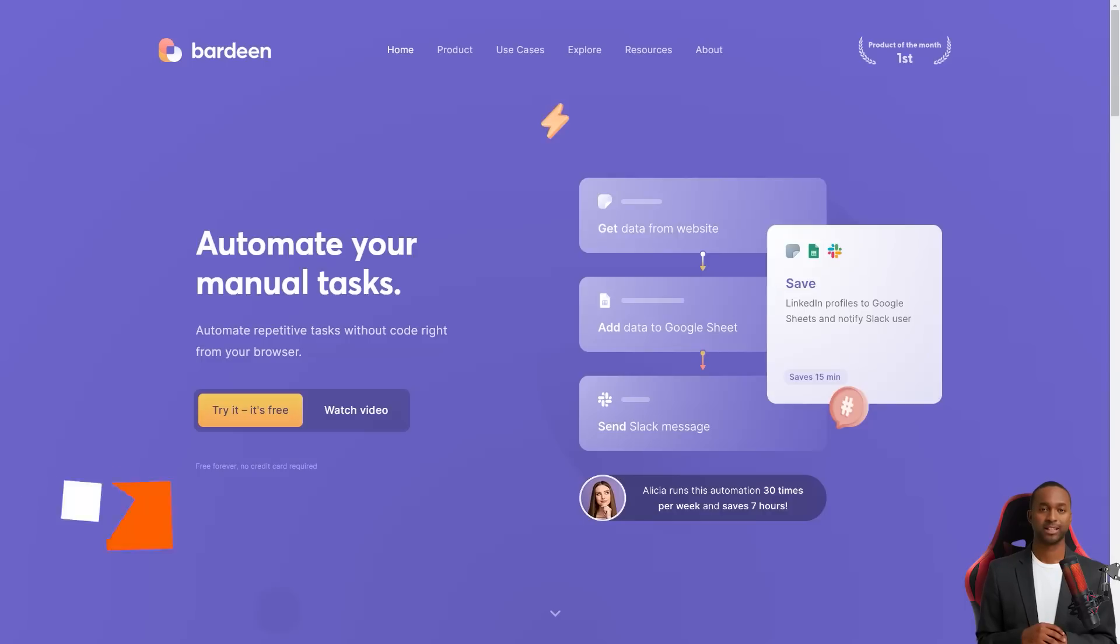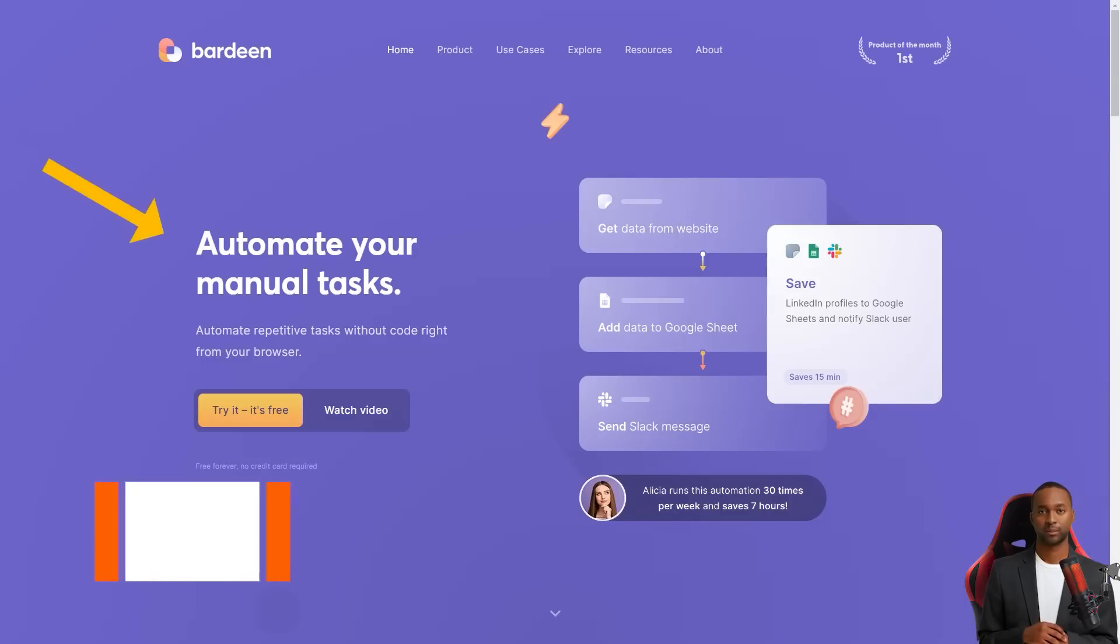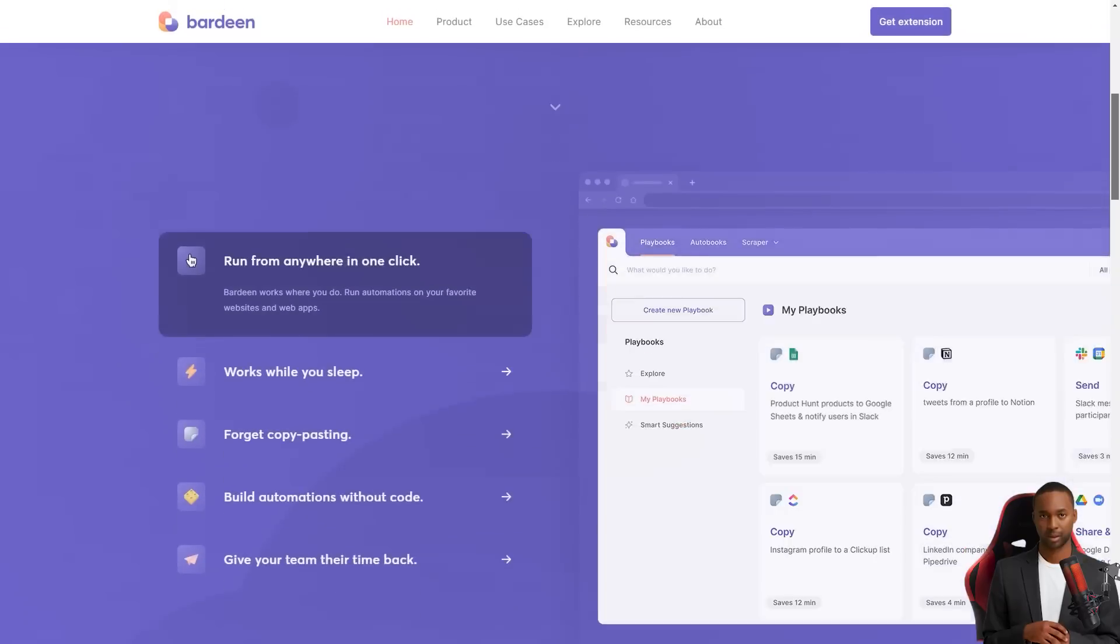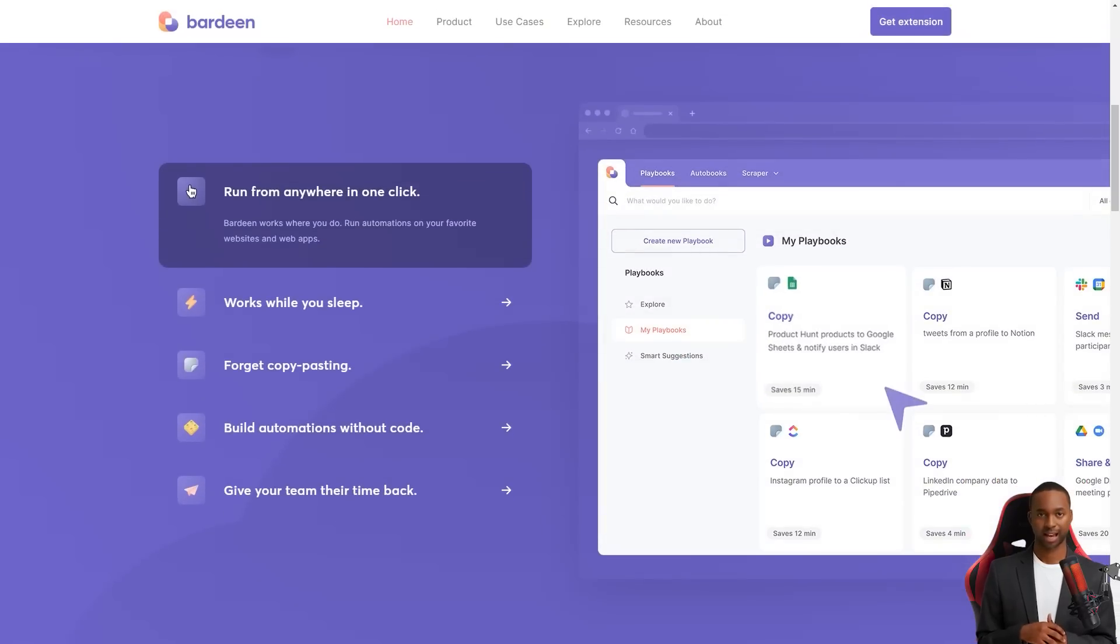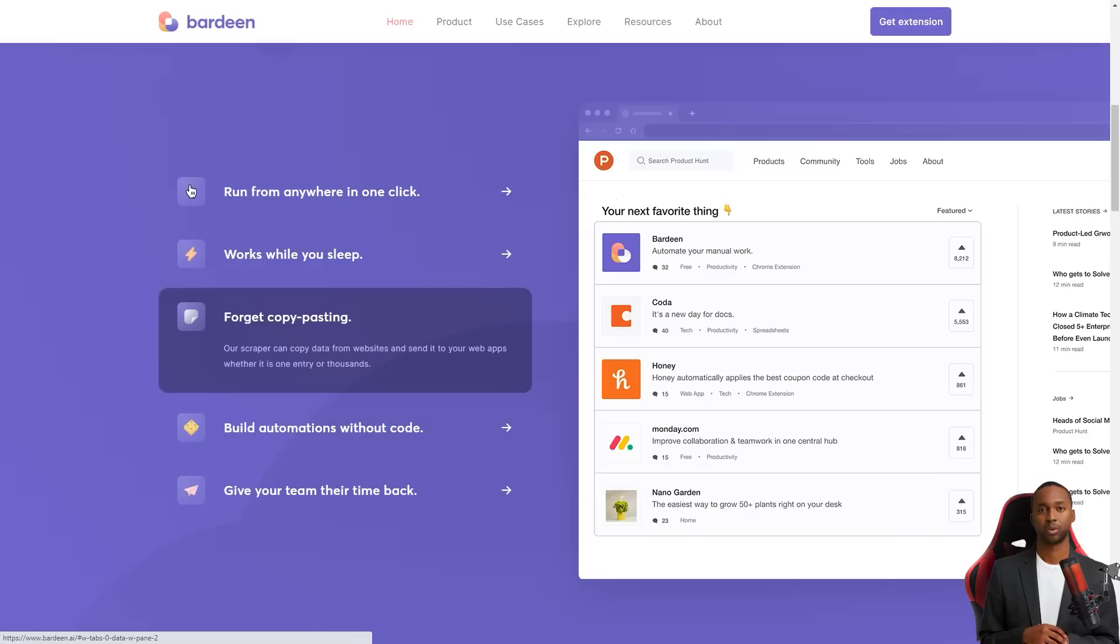Hey friend, have you heard of Bardeen? This fantastic automation app is changing the game for so many people. It's like a personal assistant that helps you eliminate those tedious and repetitive tasks, allowing you to focus on what matters.